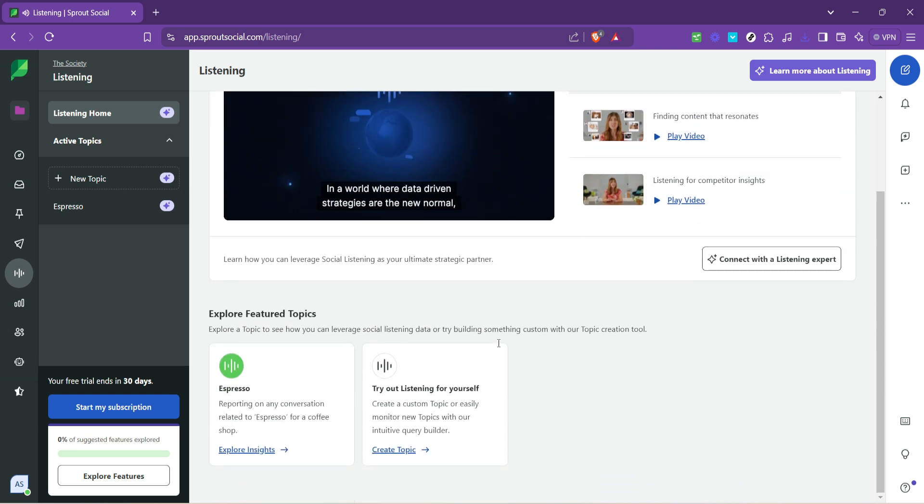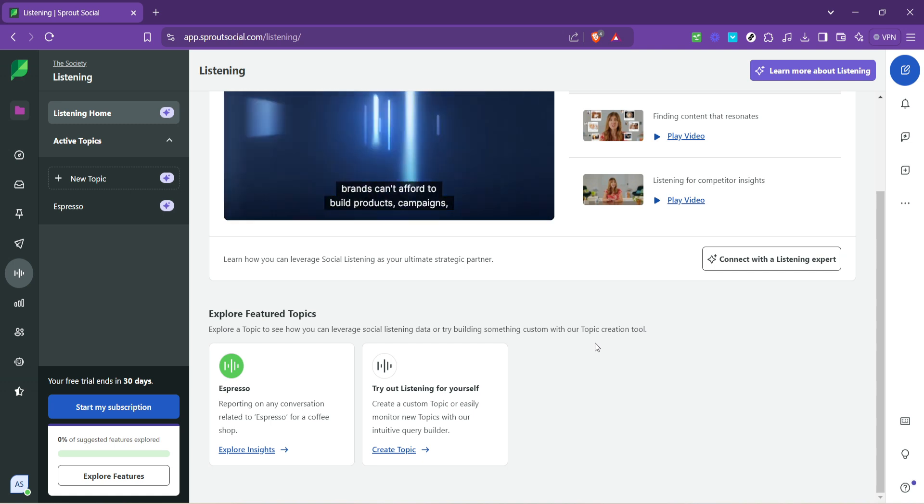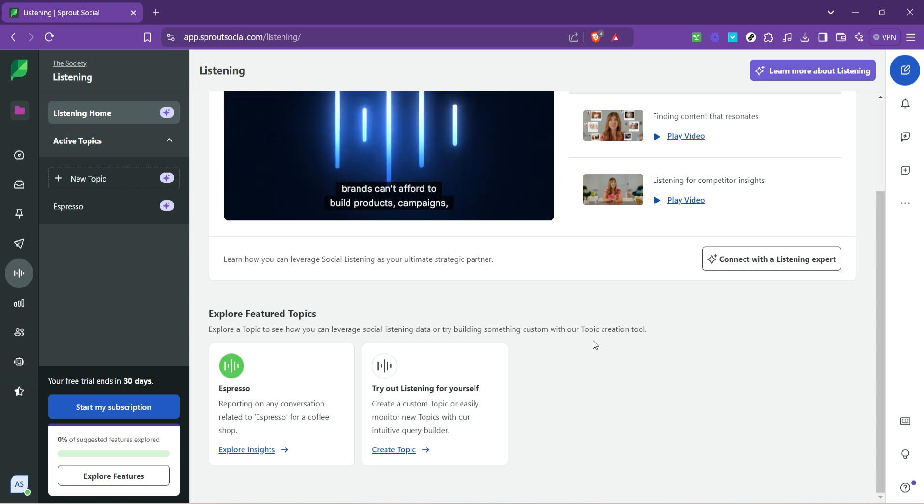It's an invaluable tool for sentiment analysis, brand health monitoring and gaining actionable insights.